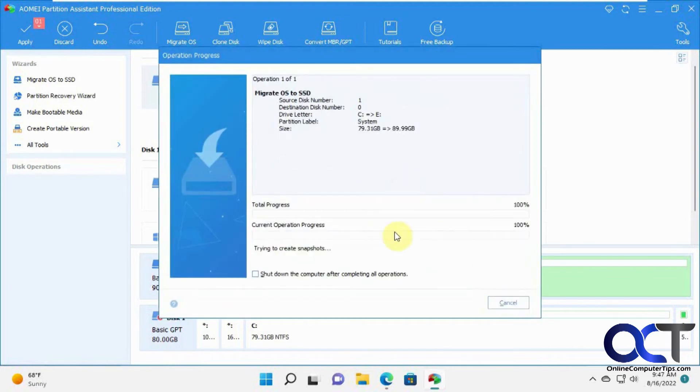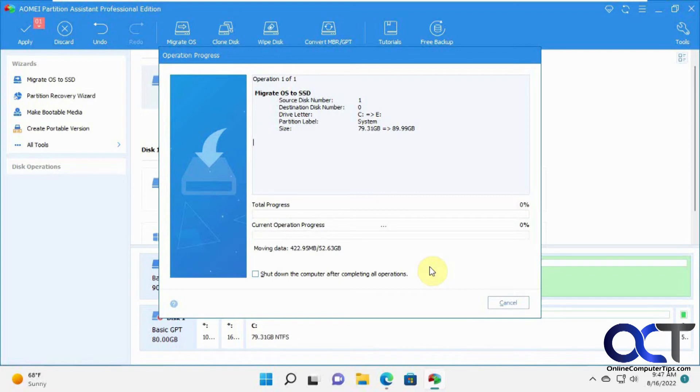Then you have the option to shut down the computer if you want to after it's done to make the swap. We'll just let this run here, pause the video, and we'll be back when it's done.